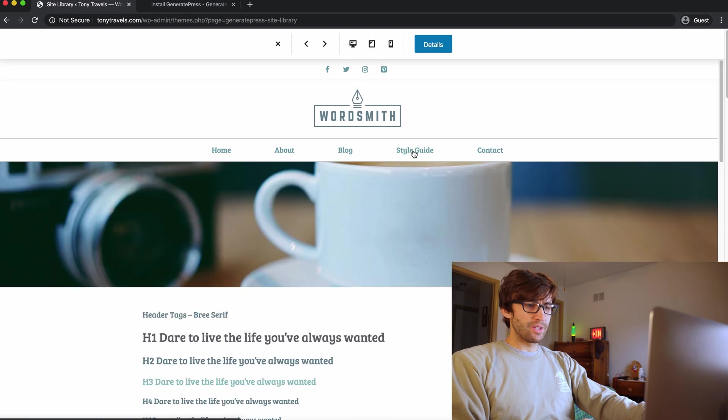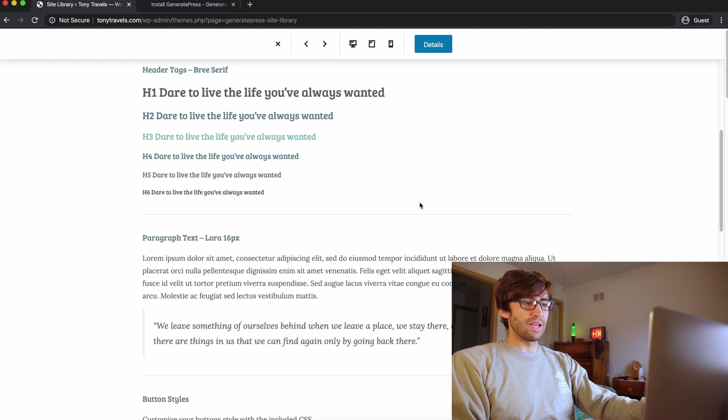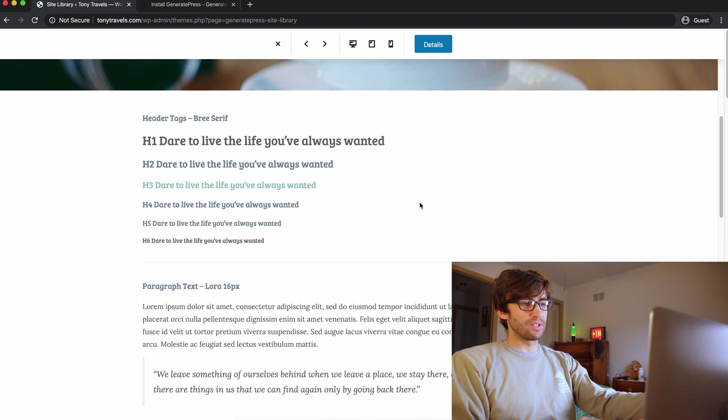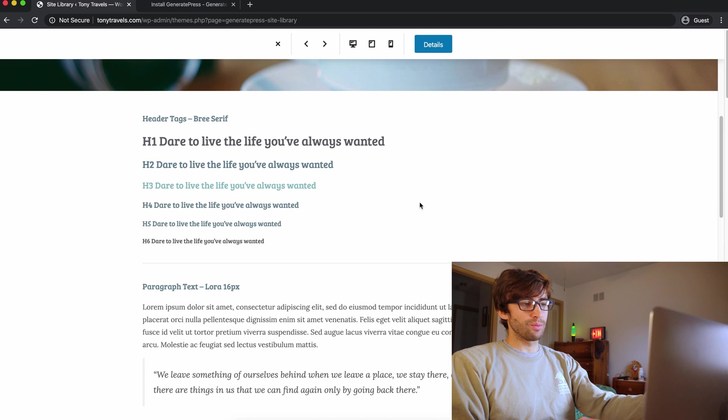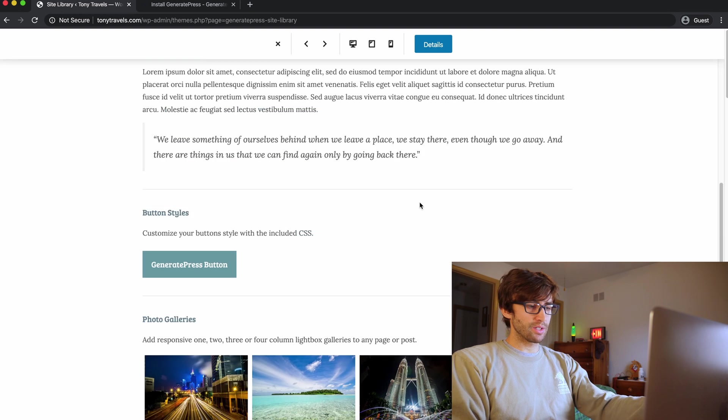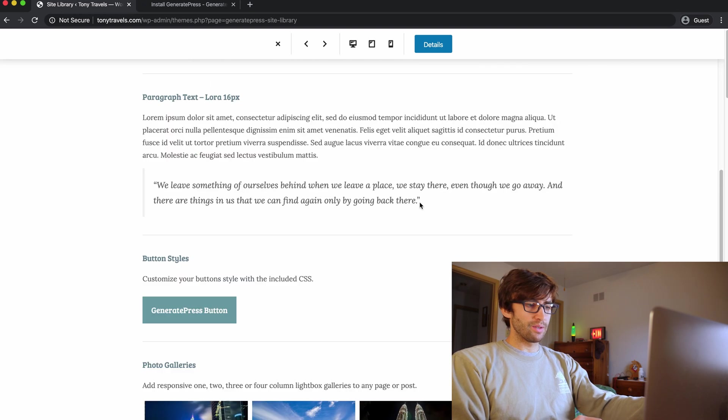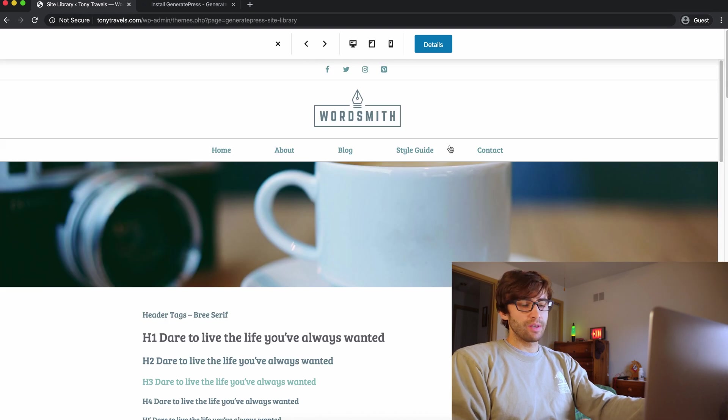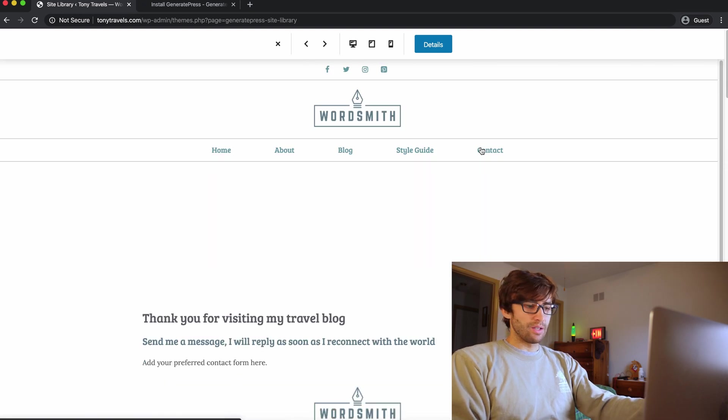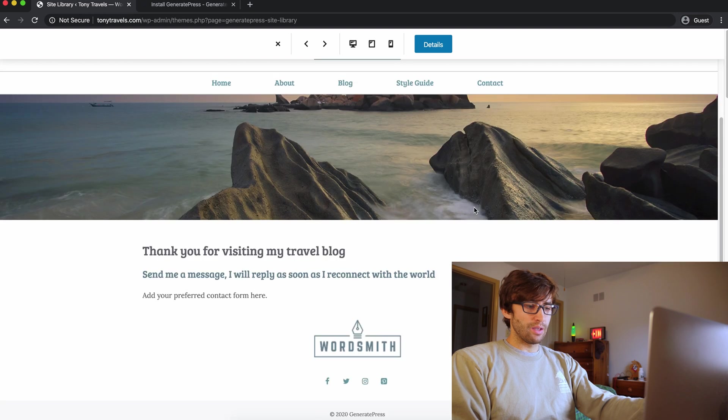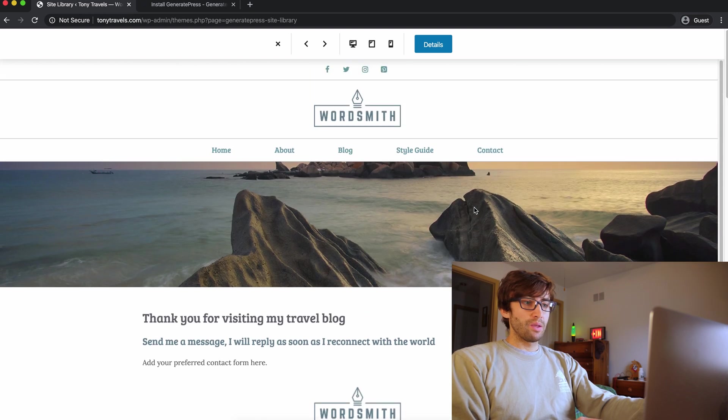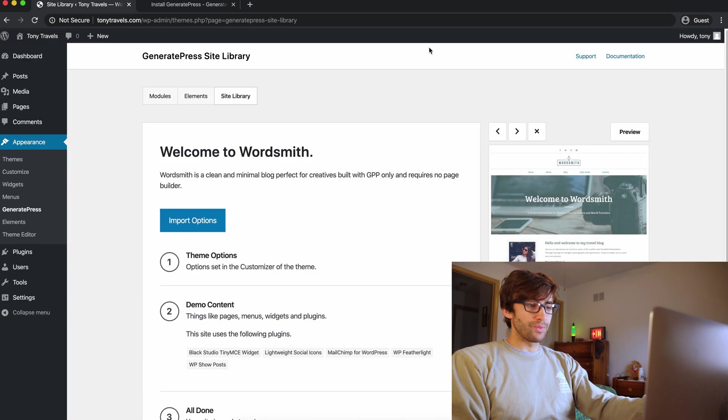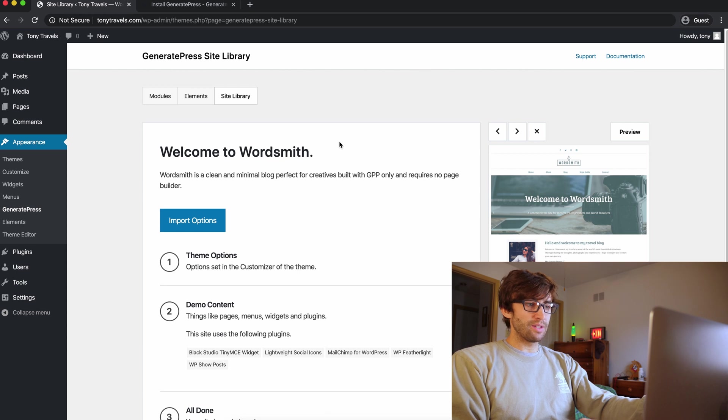The style guide, I don't think, I think this is just to see how everything's going to look like your header tags, header one, header two, header three, paragraphs, quotes, all that stuff looks good to me. And then a contact page. So I really like it. Let's go ahead and activate it.